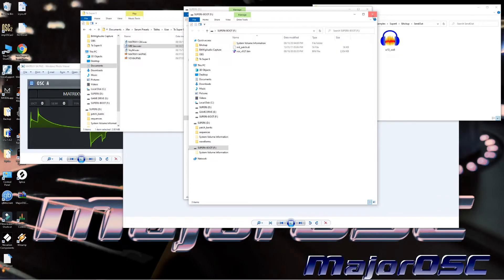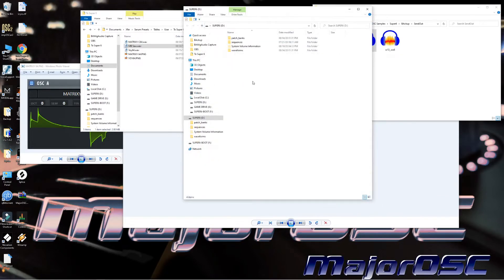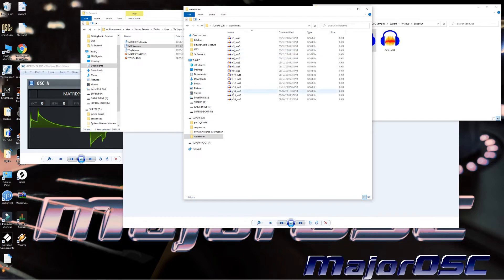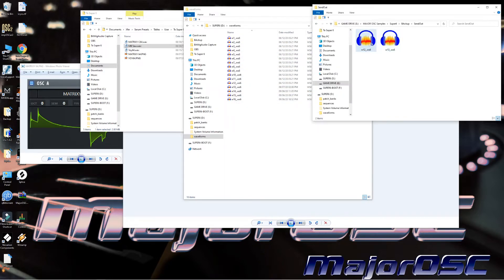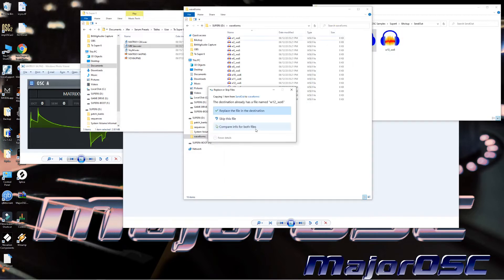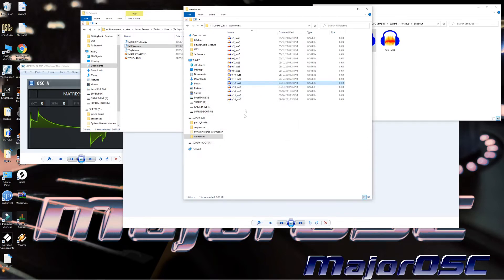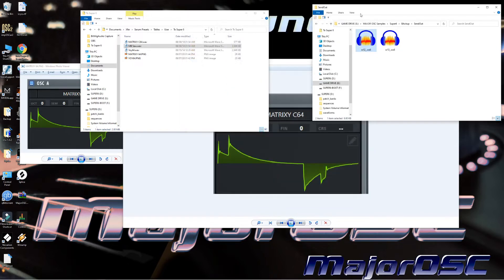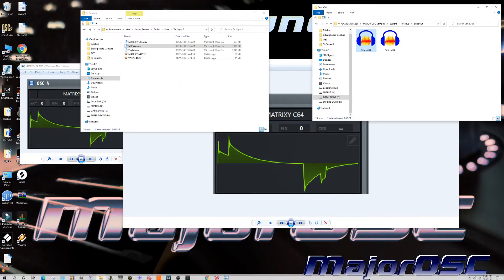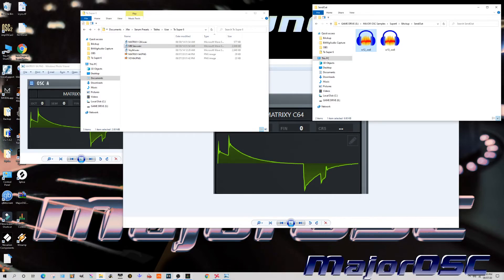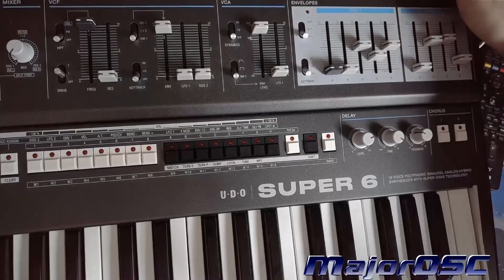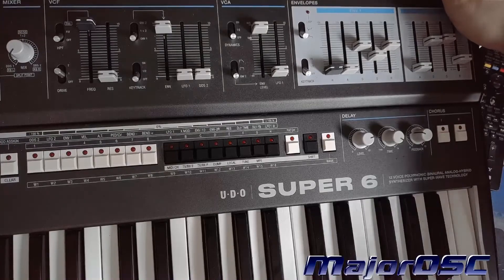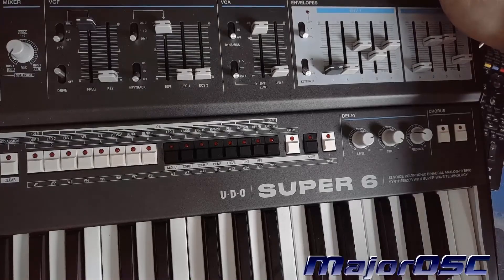Now those folders will pop up. For me I don't know if they will for you, but you'll see them. The drives will show up. Now this Waveforms folder can be edited. So I'm going to drag W12 in here and it's going to say the destination already has a file named W12.WS6. And I'm going to put Replace the File in the Destination. Boom, we are done. Unplug your USB cable, power off your Super Six, and power back on.